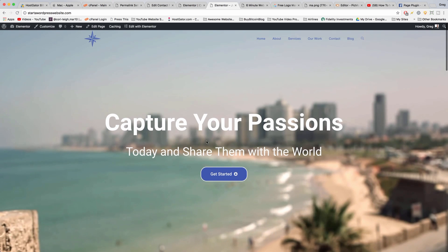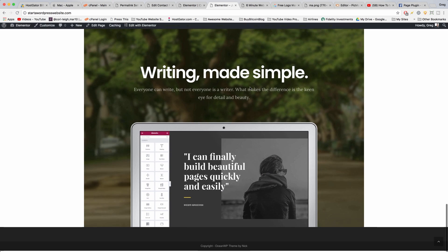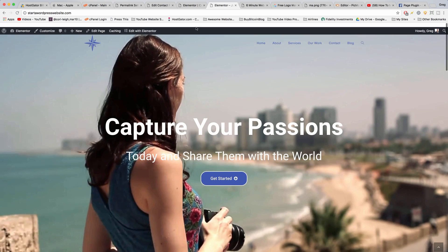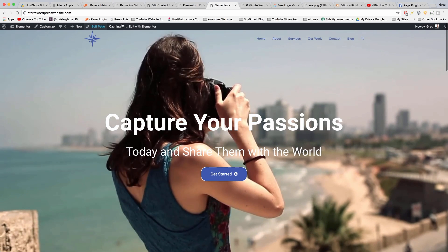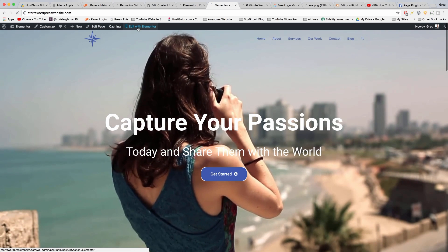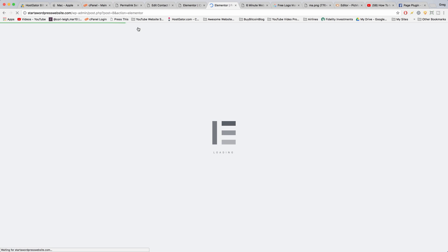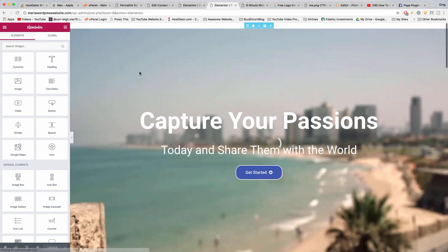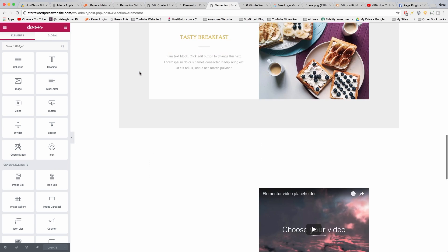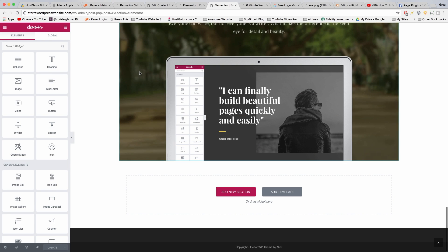To add your footer, you just need to go to any page like the home page, click edit with Elementor. We're going to create the same footer, then save it as a template and use it on every page. Come all the way to the bottom and just click add a new section.